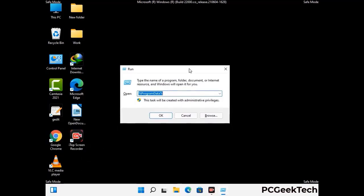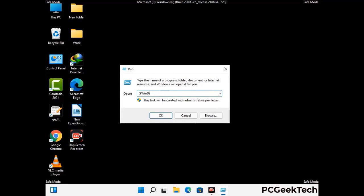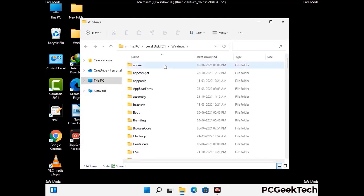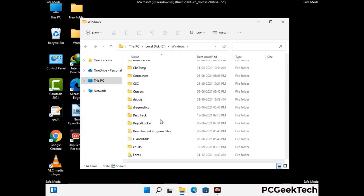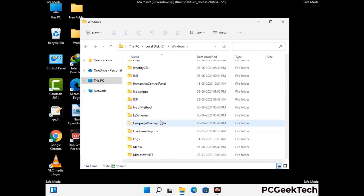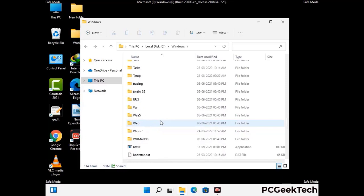Now type in %windir% and press enter. Now find and remove any suspicious files or folders related to the virus. Also look for any files created at the time the virus attacked your PC. Be careful and don't remove any important folder.